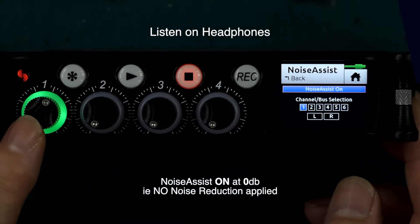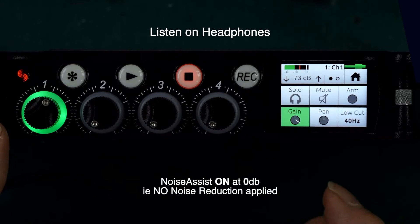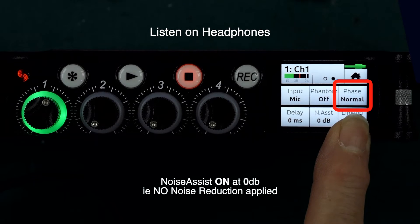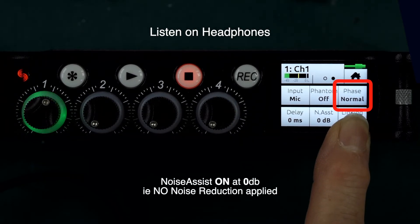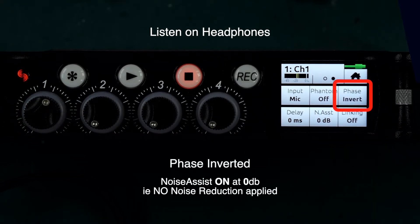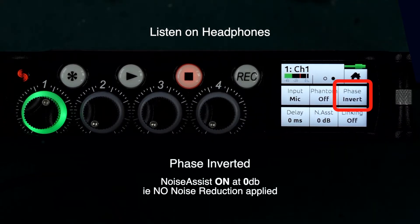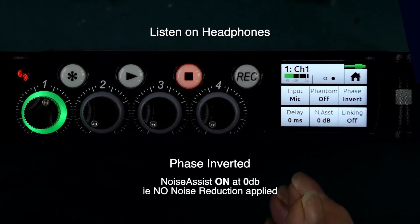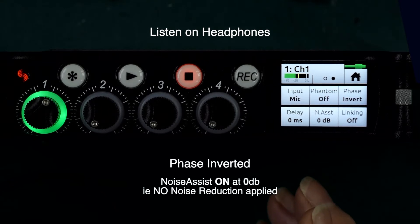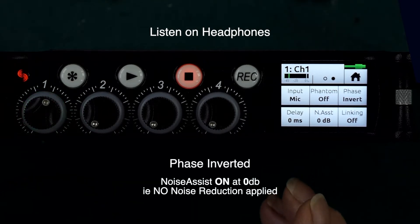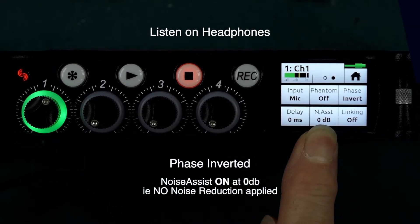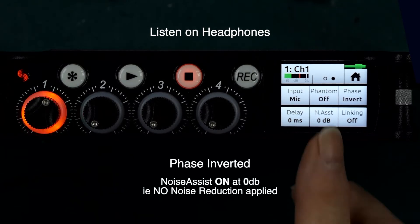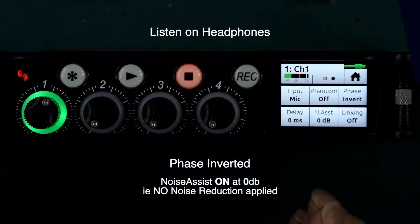Now if I go into the channel strip and we go into phase — at present it's on normal phase — but if I change that to inverted phase, you'll now hear that the microphone has changed its tone again and is much more similar to the original sound of the microphone before we engaged Noise Assist. Note that Noise Assist there is set at 0 dB, so there's no sound attenuation of the noise at all; you're just hearing the effect of the Noise Assist plug-in.